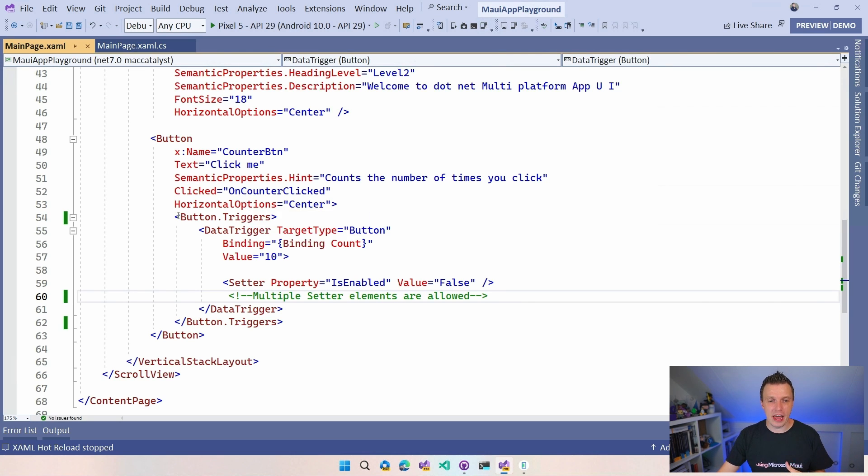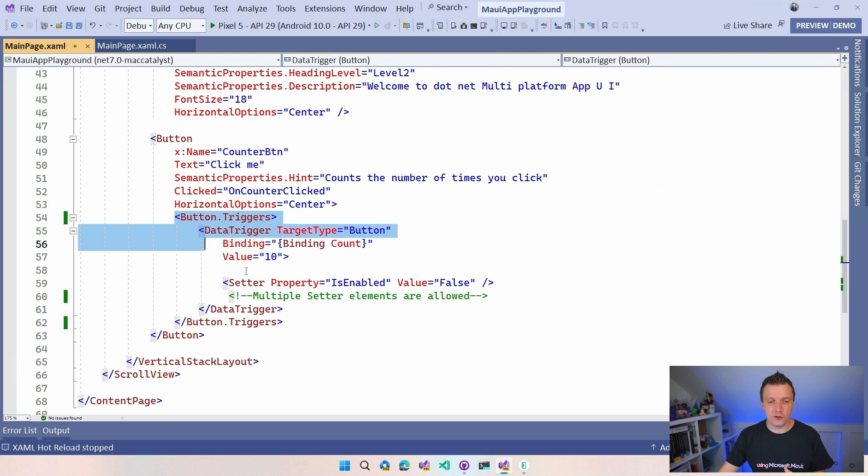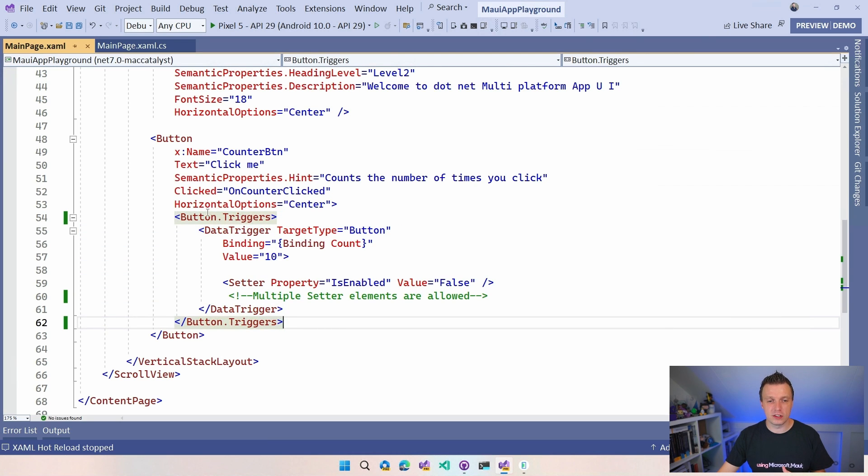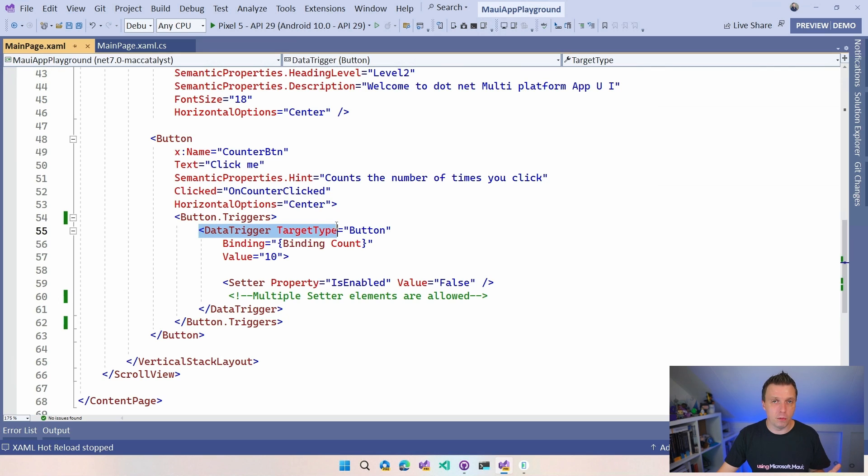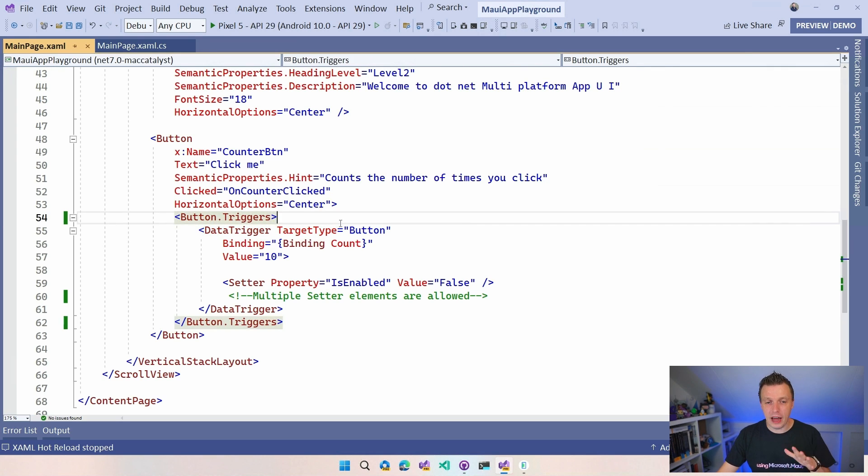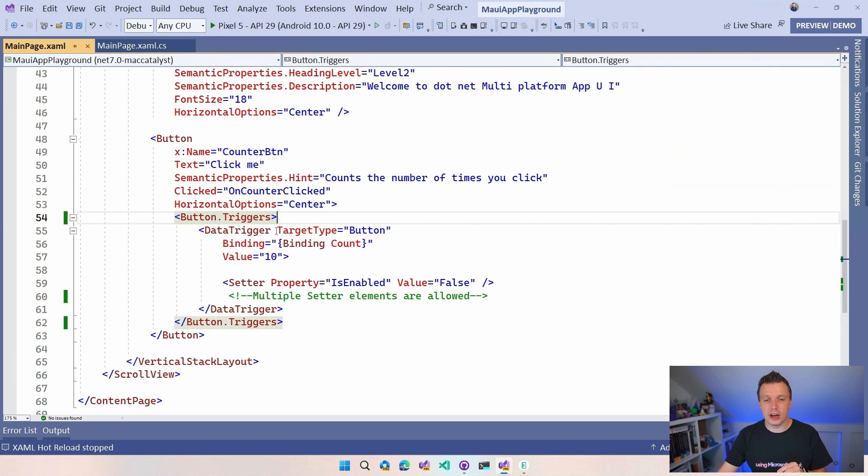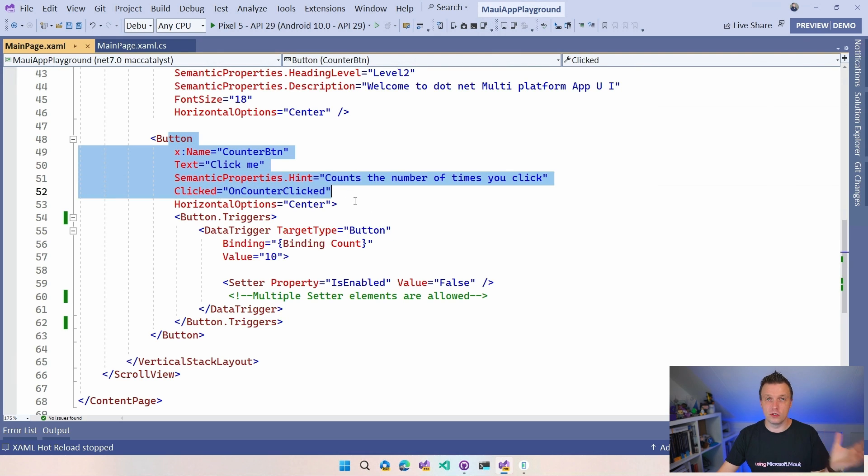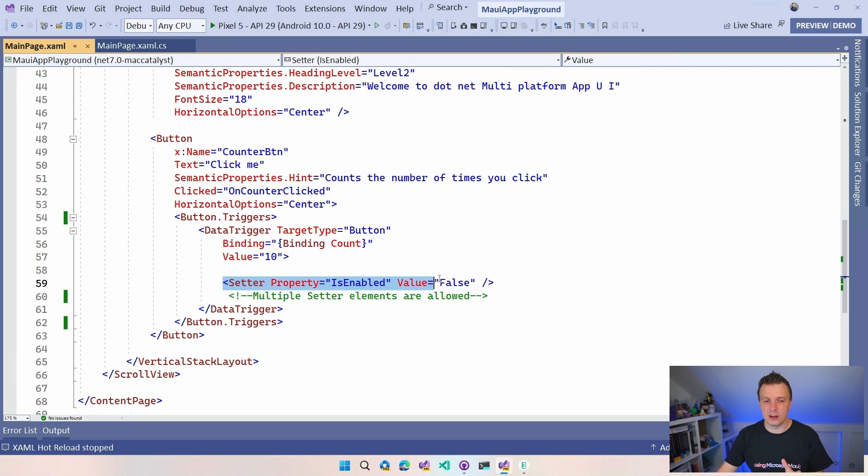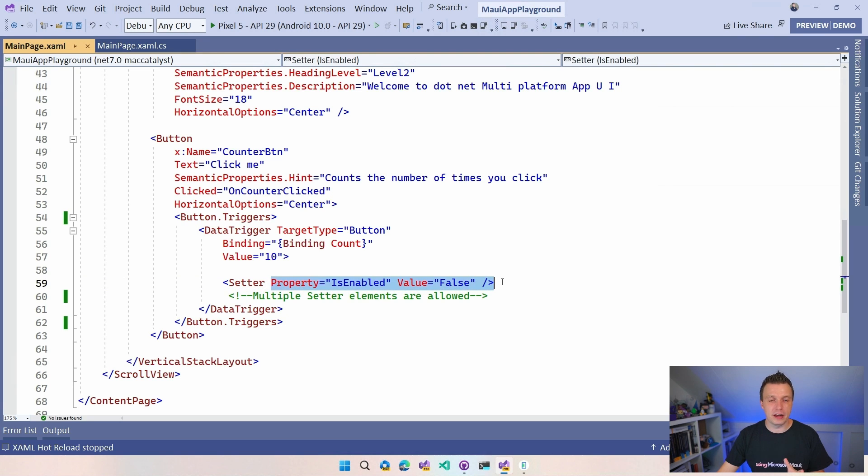But now I added this button triggers. So you have this button.triggers and in here you can have this data trigger, you can have a property trigger, you can have a multi trigger. Again, there are multiple types of triggers. But now I have this data trigger and you're going to have to say, hey, this target type for this trigger is going to be a button. So you're going to have to let it know that this is a button. That's mostly for the setter right here so that it knows which properties it can apply here.